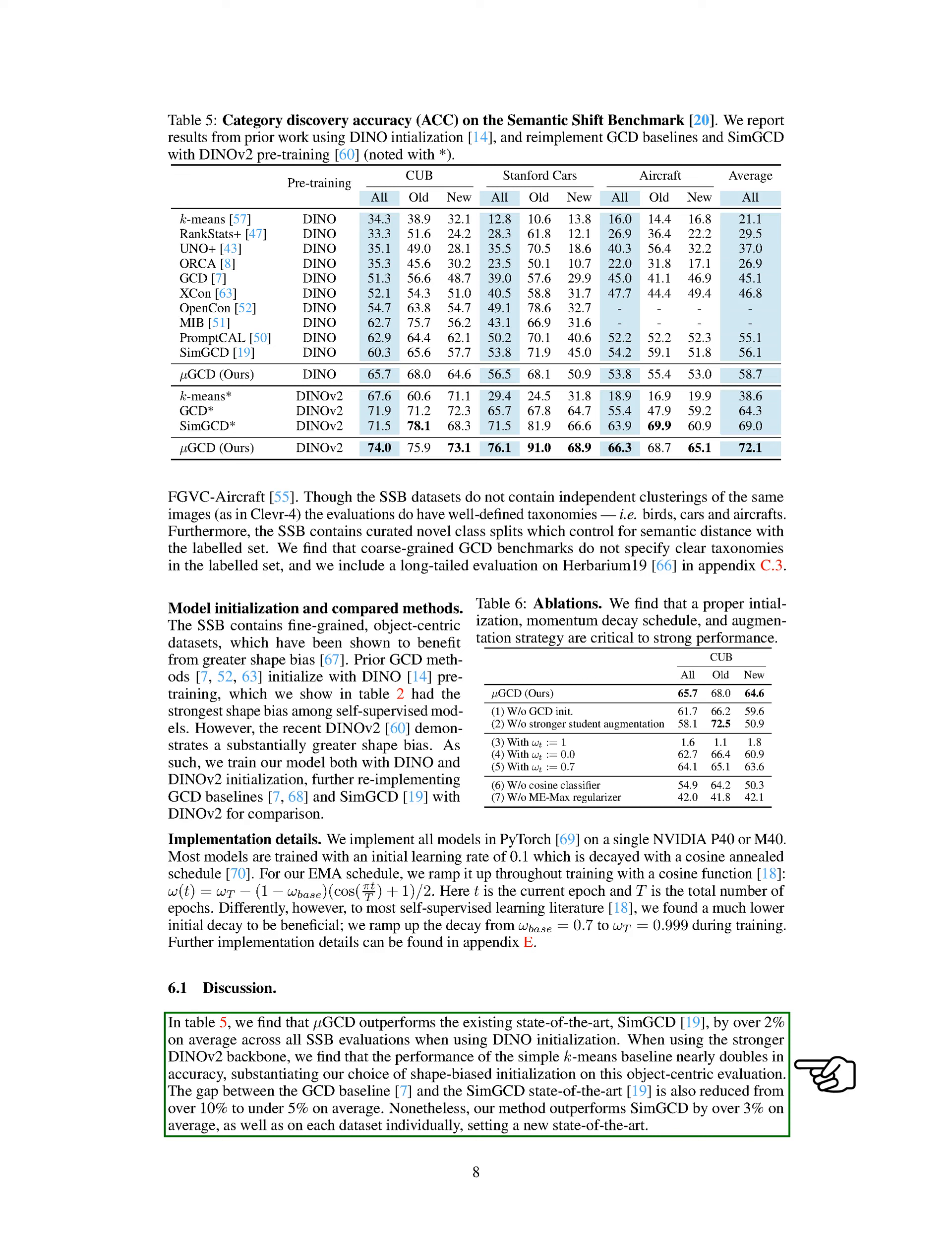Discussion. In our discussion, we found that our method, which we'll call Mu-GCD, performs better than the current best method, SIM-GCD, by over 2% on average across all shape-biased single-object benchmarks, SSB, when we use DINO initialization. When we use a stronger backbone, DINO-V2, the performance of the simple k-means baseline nearly doubles in accuracy. This supports our decision to use shape-biased initialization on this object-centric evaluation. The gap between the GCD baseline and the SIM-GCD state-of-the-art is also reduced from over 10% to under 5% on average. However, our method still outperforms SIM-GCD by over 3% on average, as well as on each dataset individually, setting a new state-of-the-art.